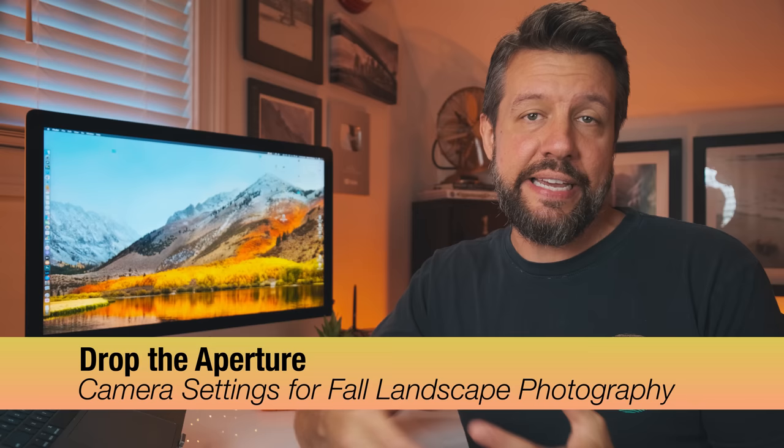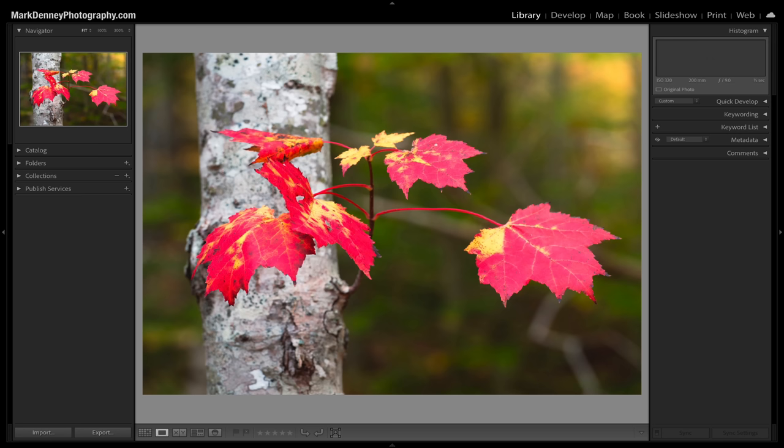The next component is camera settings. The very first one I simply call drop the aperture. When photographing woodland scenes — which is pretty common for fall landscape photos — one of the biggest struggles is how do you create order out of chaos? One of the easiest ways is with your aperture. Use a lower aperture to get a shallower depth of field. This close-up of vibrant red flowers on a birch tree had a very chaotic scene behind it, but using a wide aperture isolated the subject and simplified the overall scene.